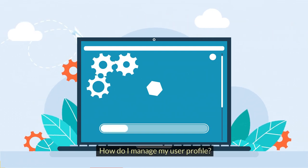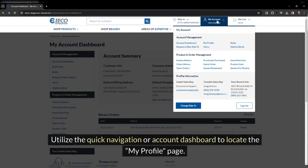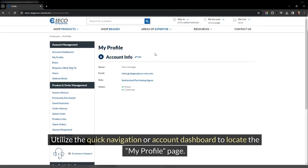How do I manage my user profile? Utilize the quick navigation or account dashboard to locate the My Profile page.